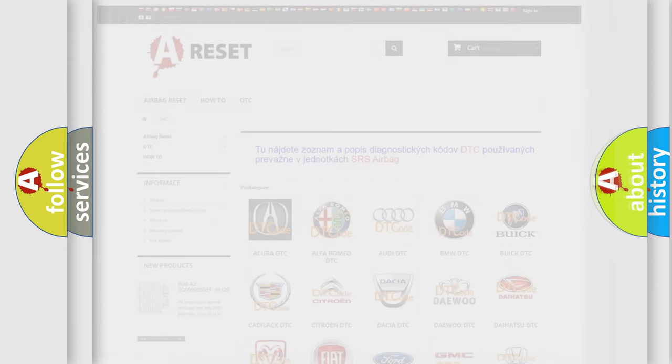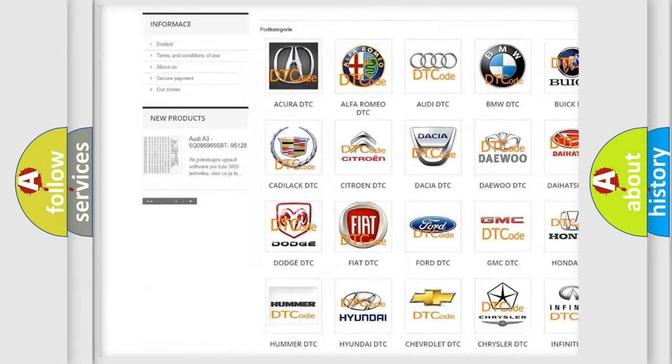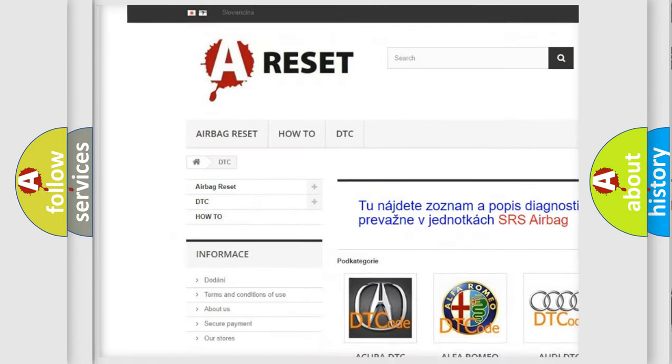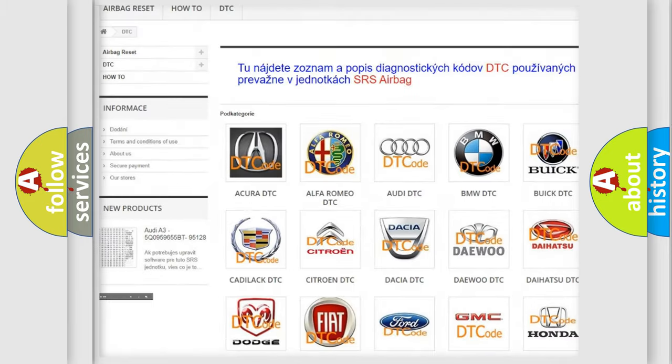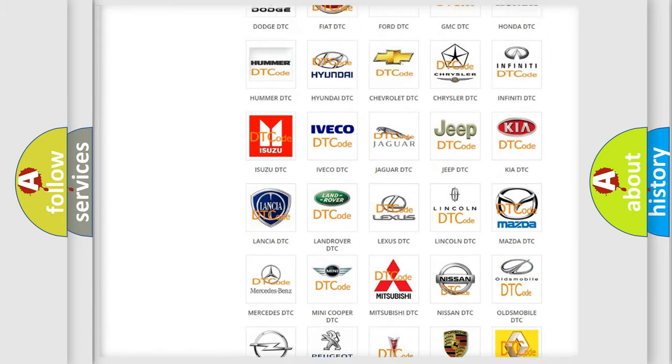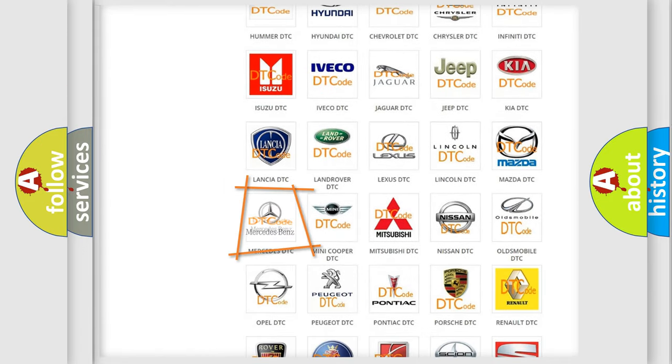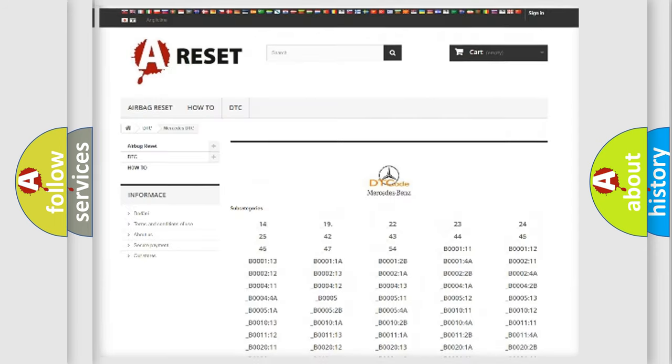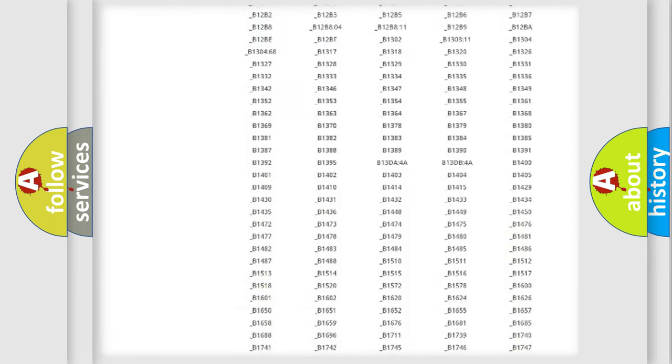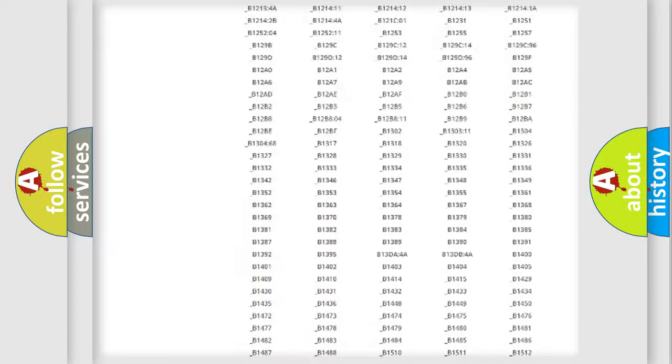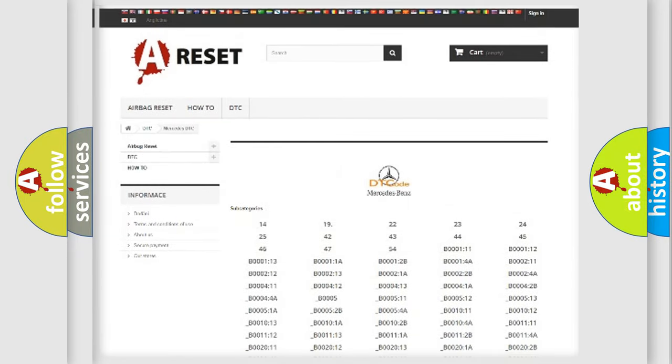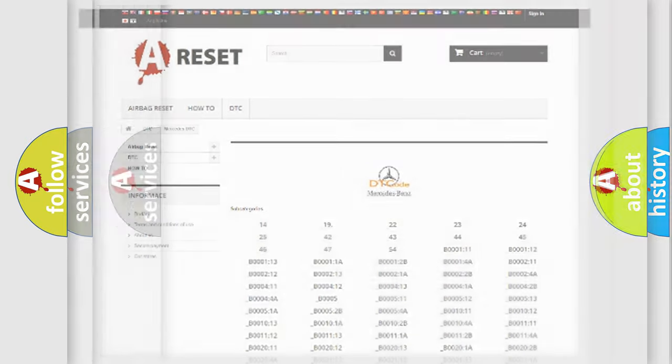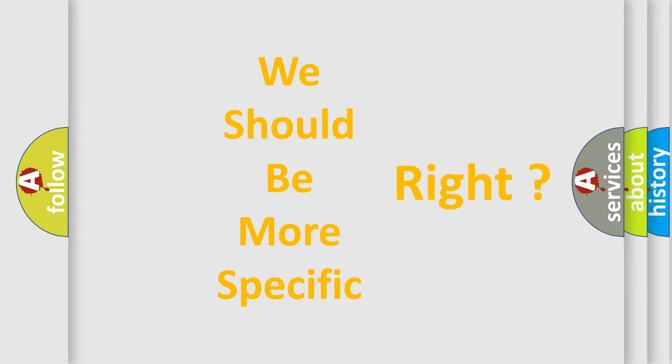Our website airbagreset.sk produces useful videos for you. You don't have to go through the OBD2 protocol anymore to know how to troubleshoot any car breakdown. You will find all the diagnostic codes that can be diagnosed in Mercedes vehicles, and many other useful things. The following demonstration will help you look into the world of software for car control units.